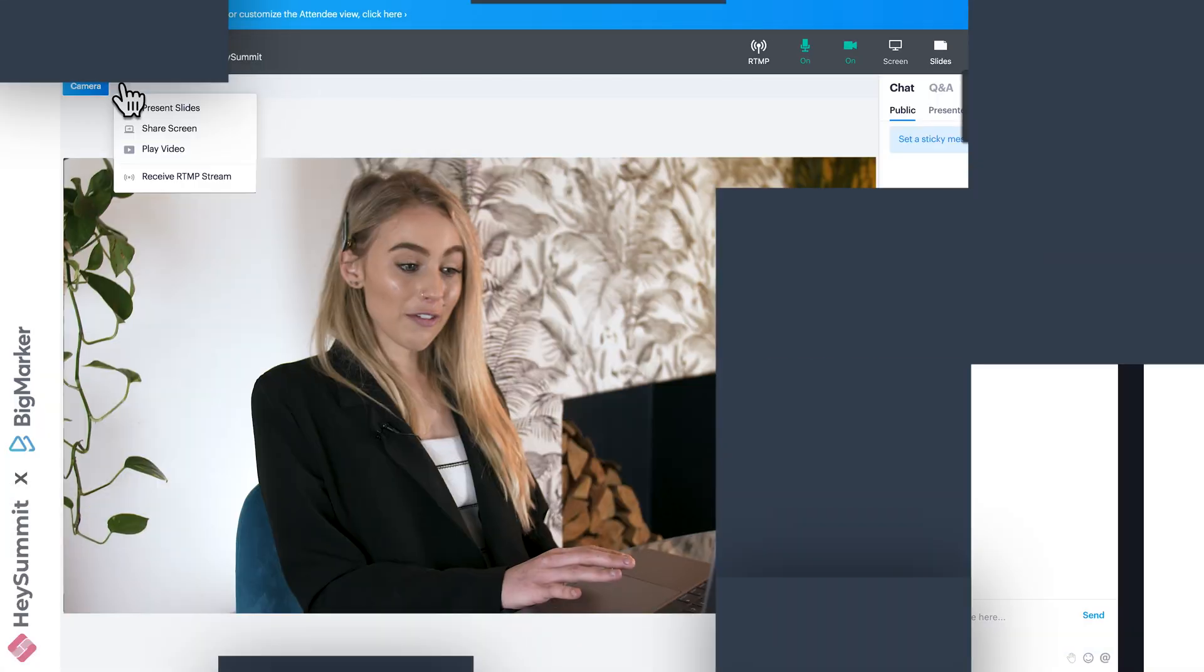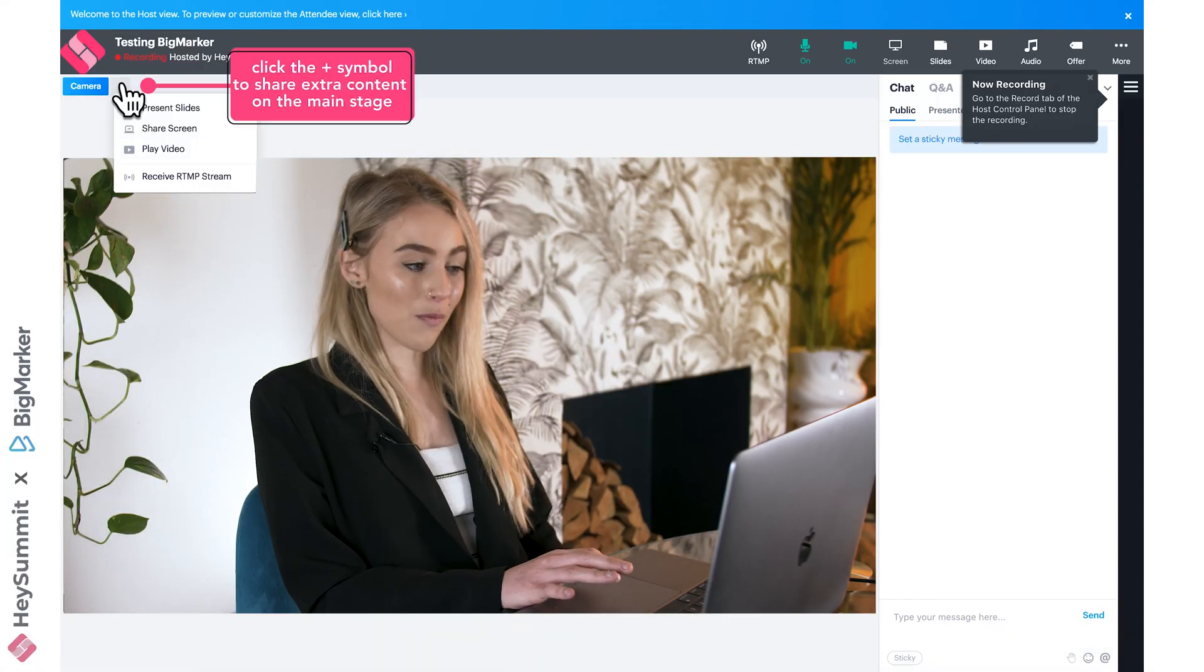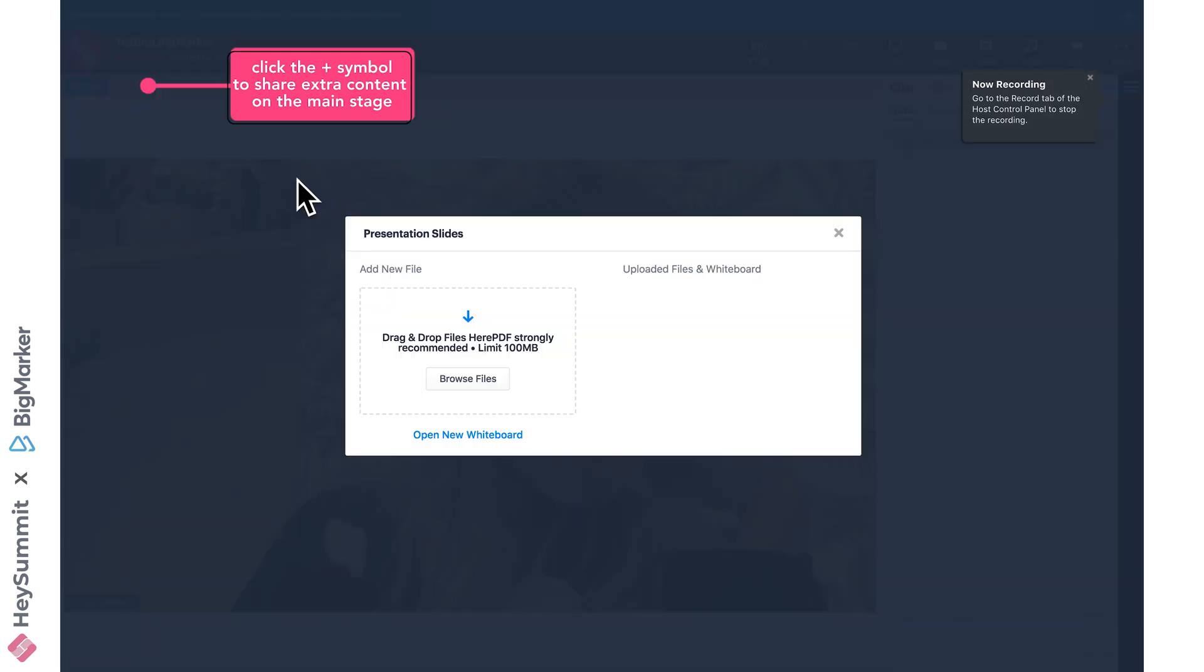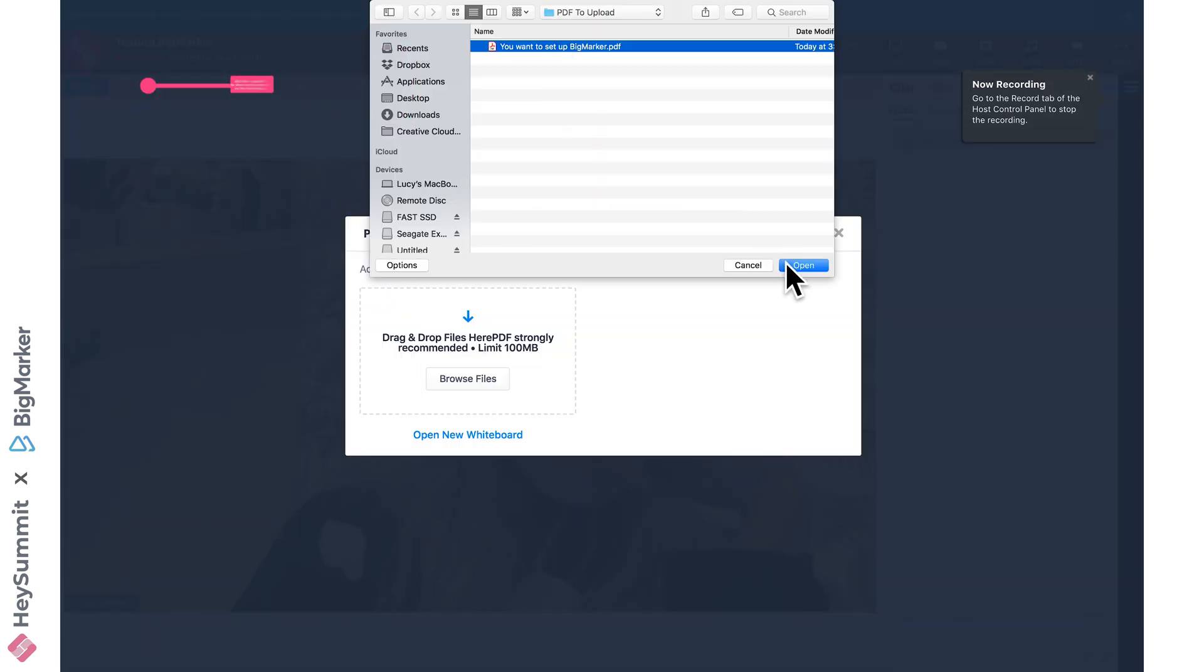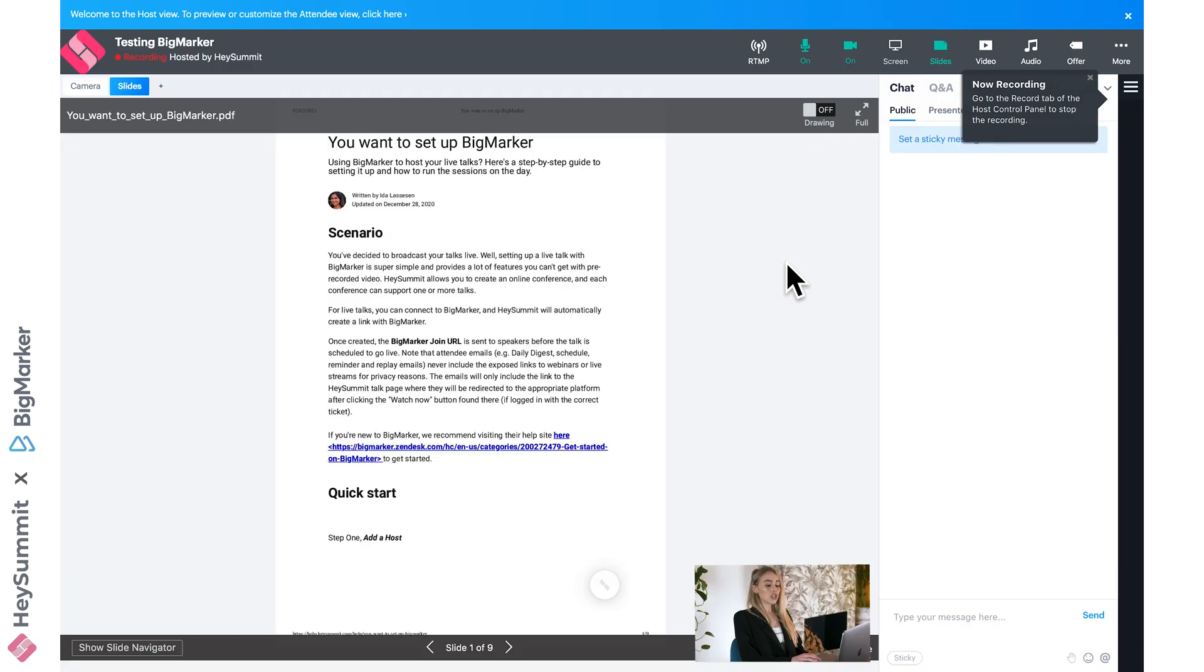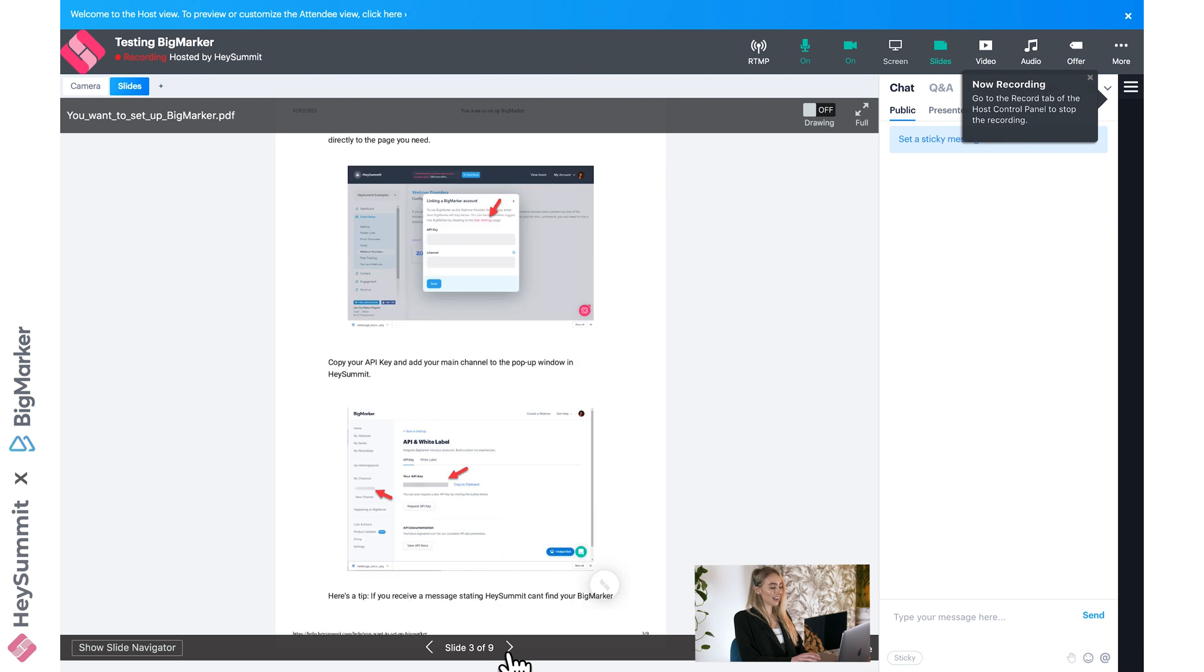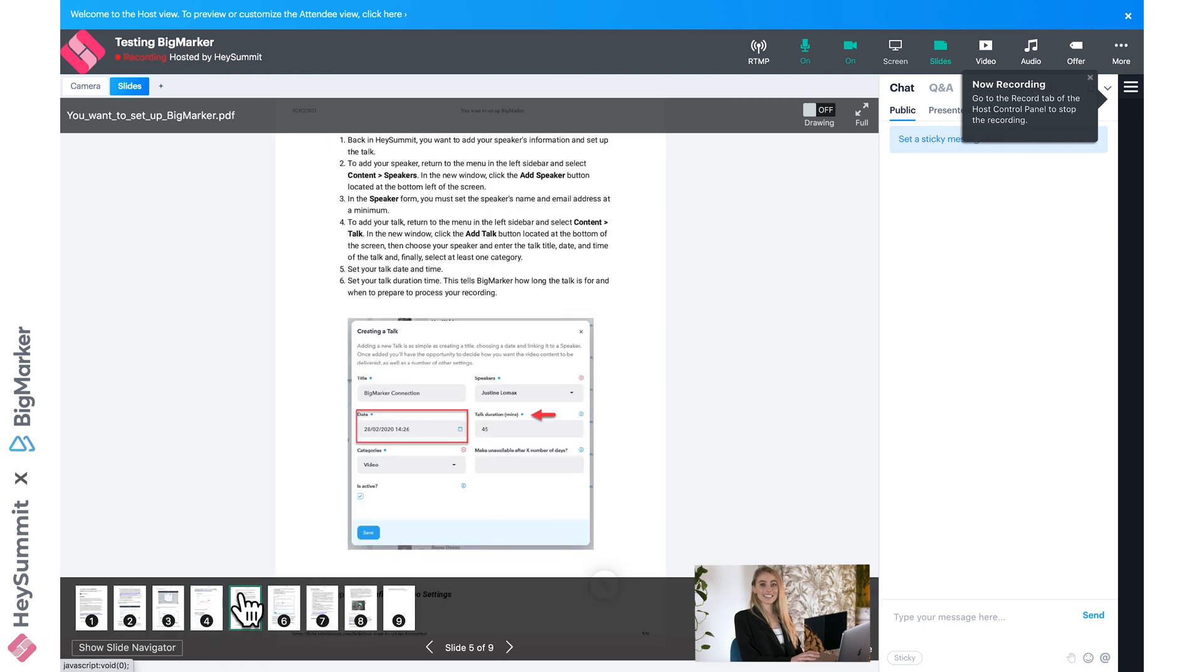If we present slides, you'll see we can browse to upload a PDF. Once that's completed uploading, this is presented to our attendees with arrows at the bottom of the screen to move between your slides, and the slide navigation to preview different pages and skip straight to the one we need.